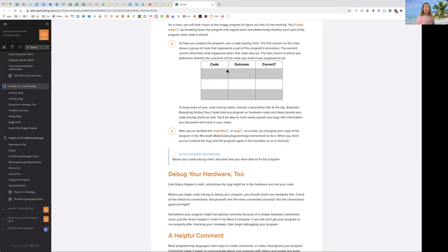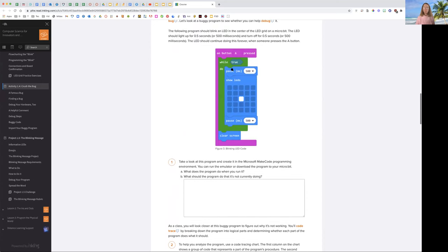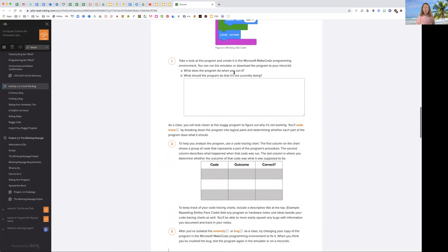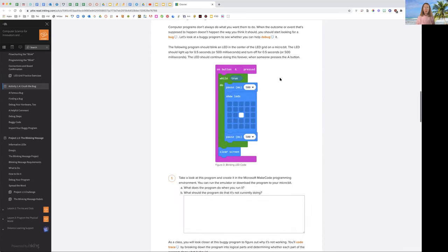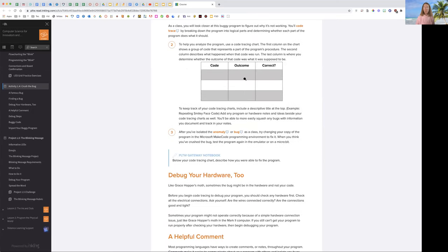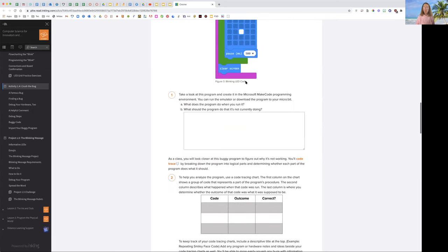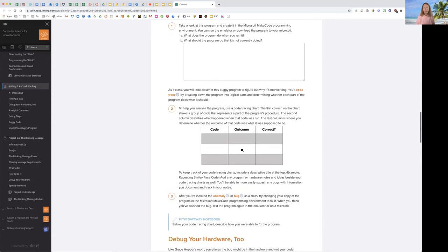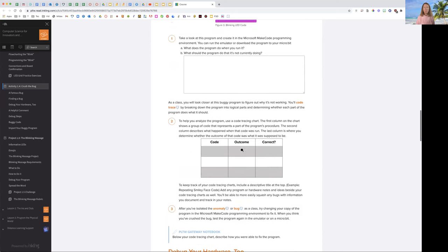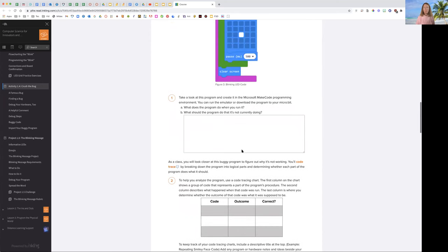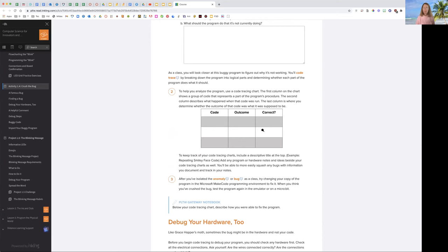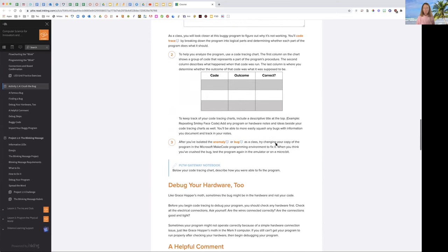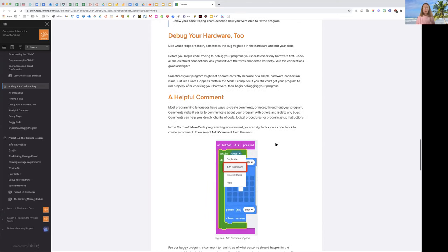We're going to write down our information in something called a code chart, and this helps us analyze this. So we would put the code that we're looking at here. You can take a screenshot of that for your code chart in a minute. The outcome is that it only shows the solid LED. Then you're going to say, is this correct? And you're going to say no.